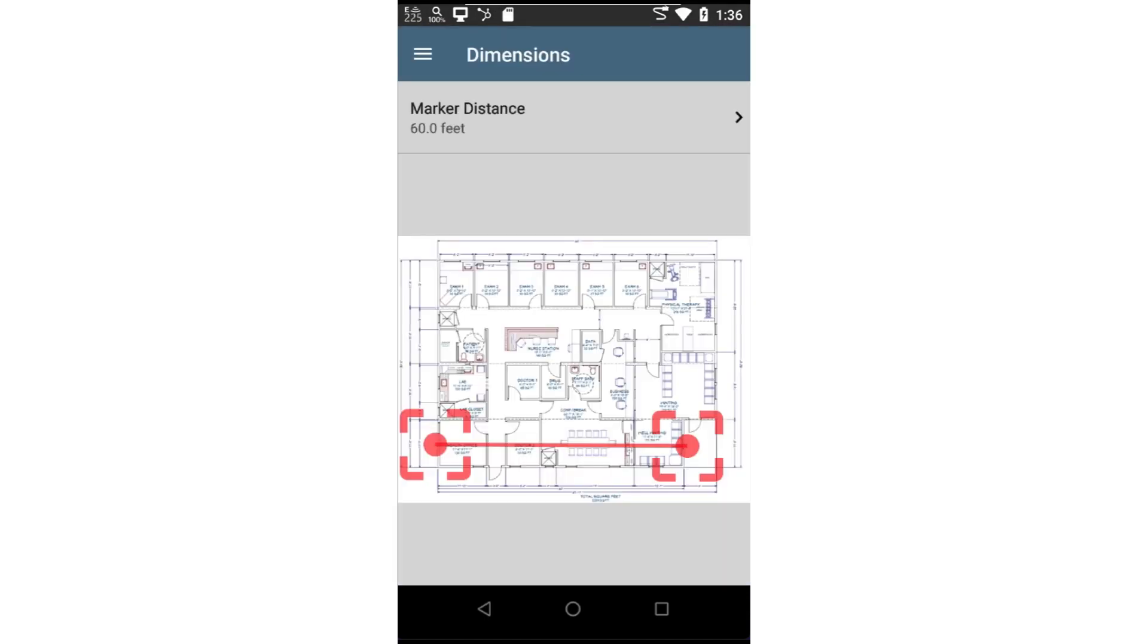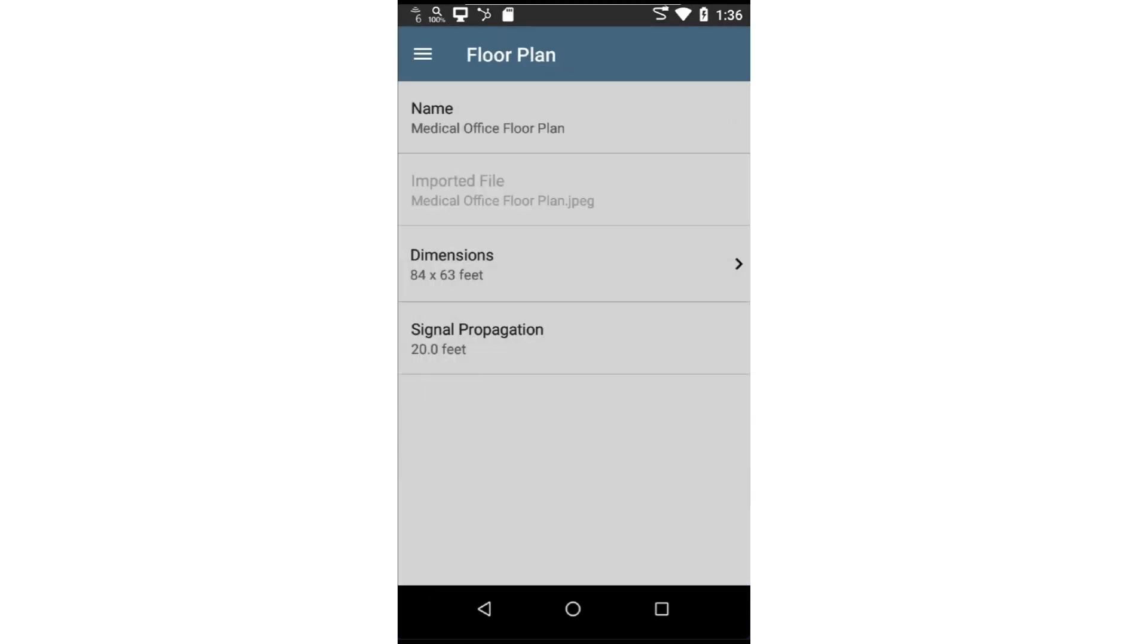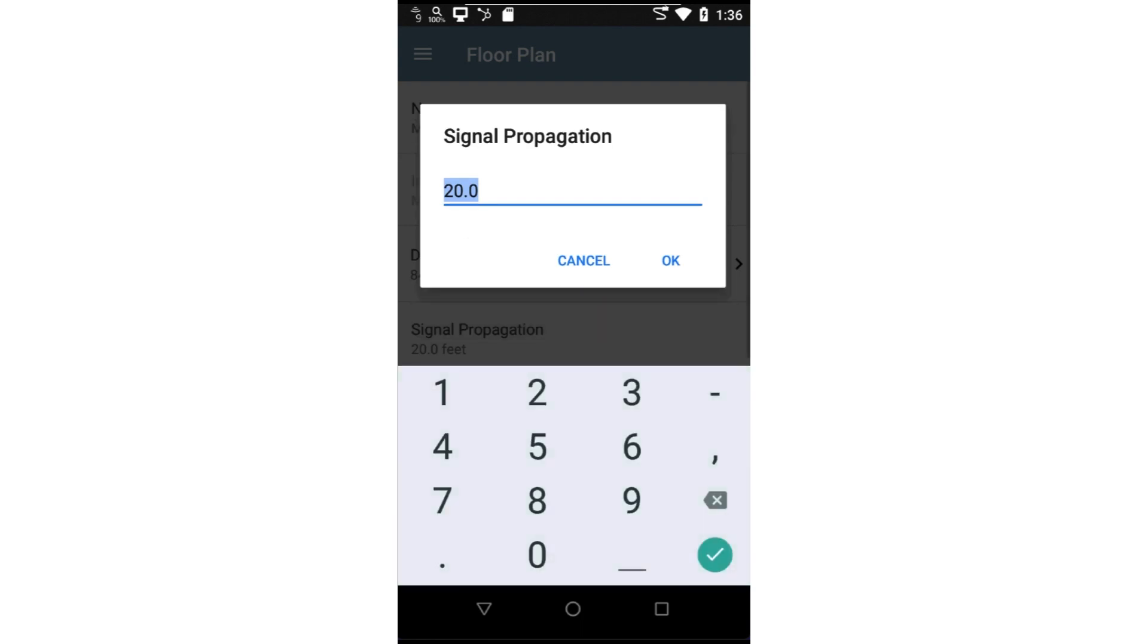Now that I've calibrated the floor plan, I'll tap back. Signal propagation will vary depending on the environment you're surveying. For a space with closed offices or a hotel, you may want to use 10 feet. For an open office space where there are cubicles, 20 feet may be a better choice.